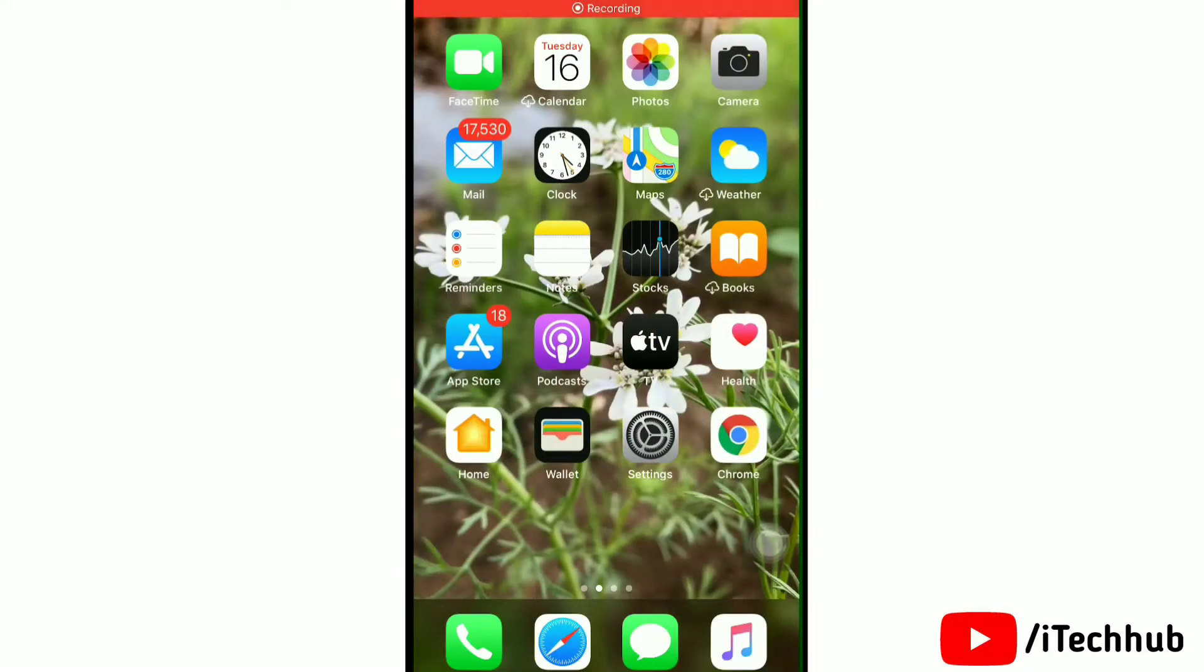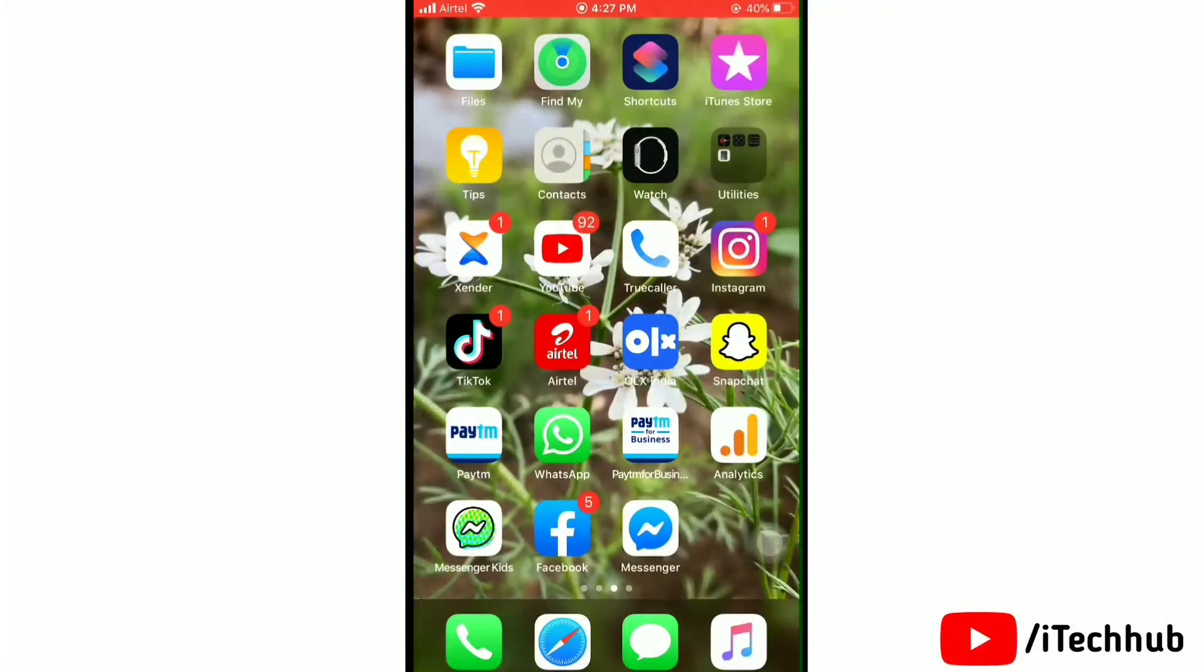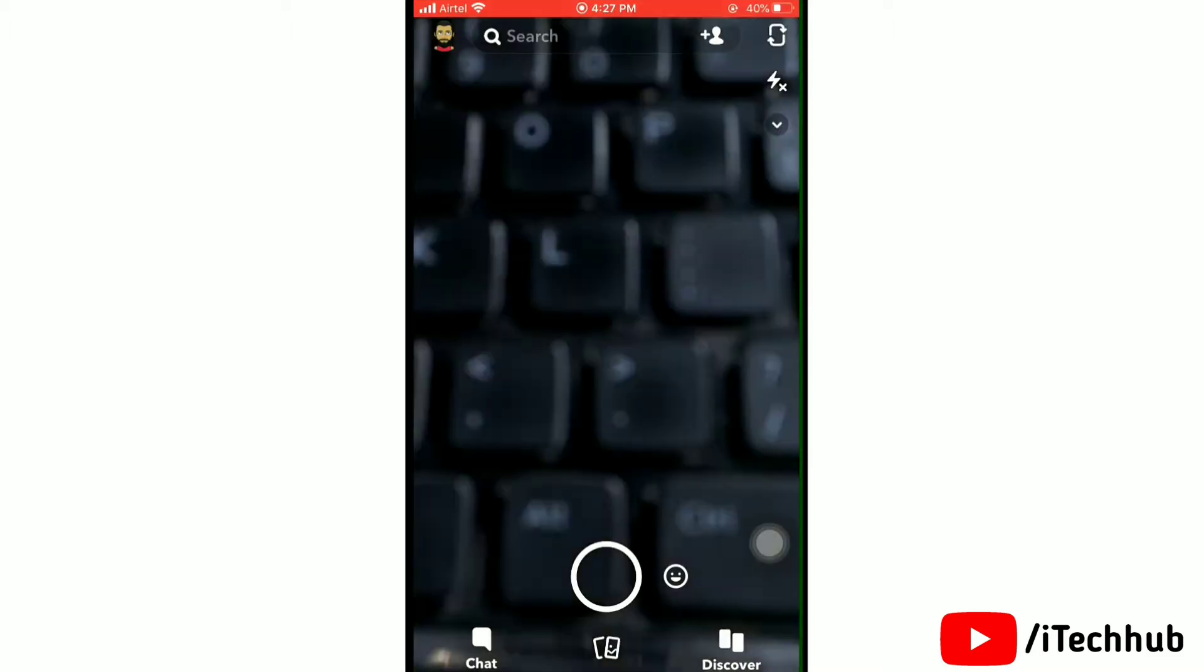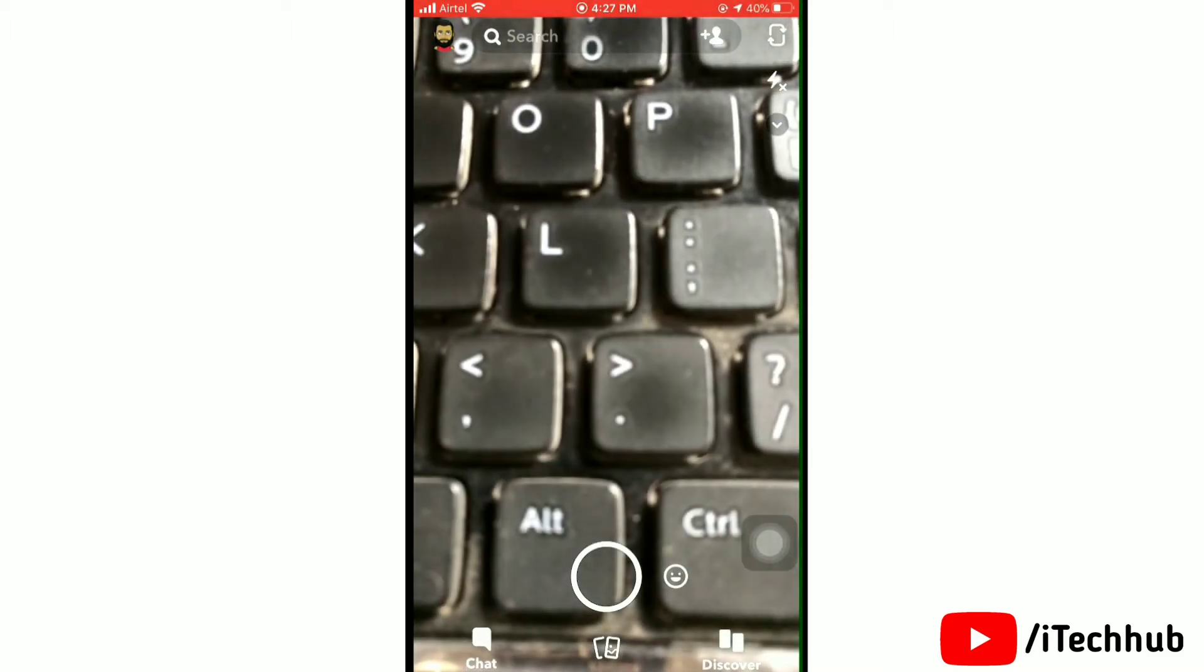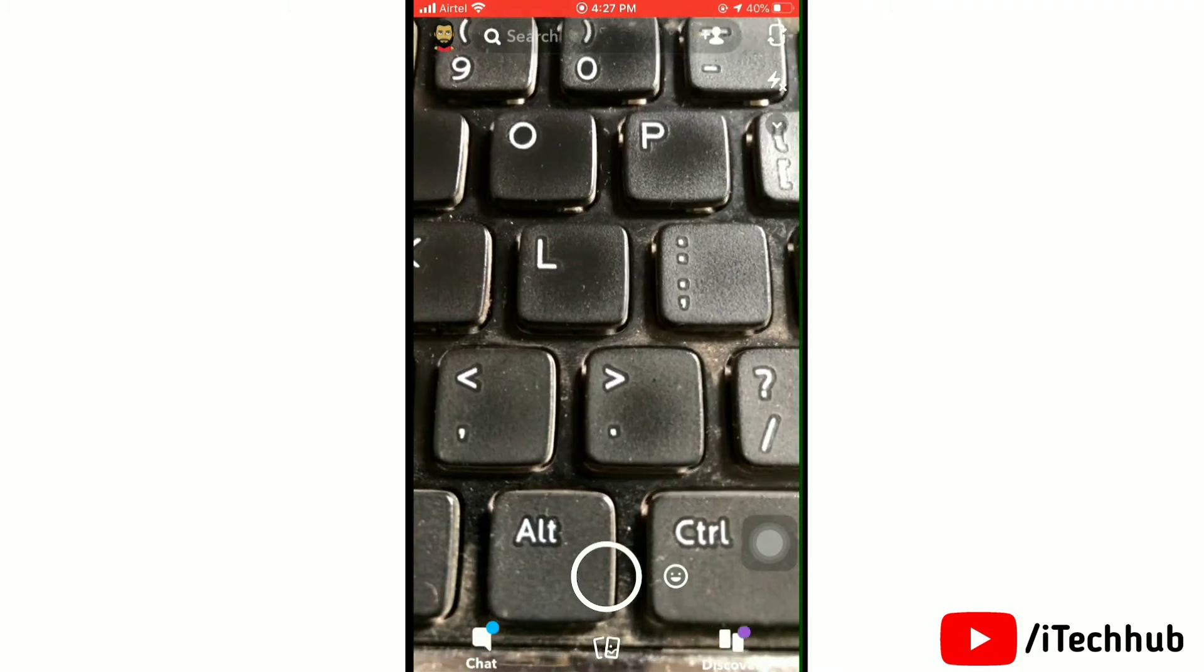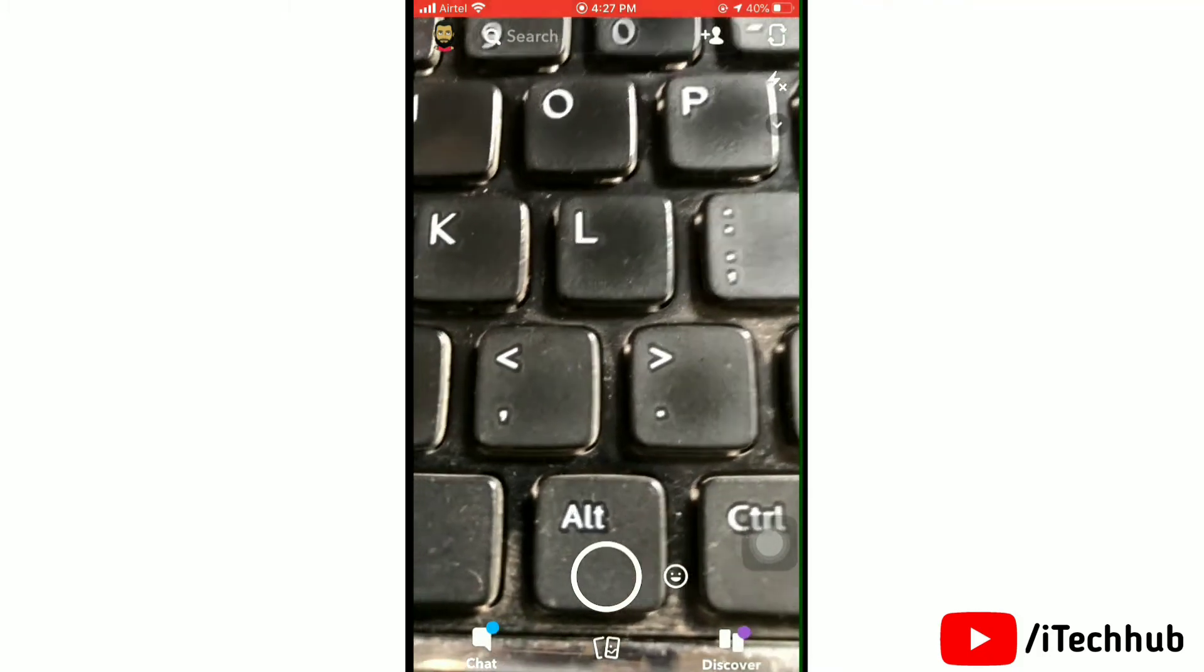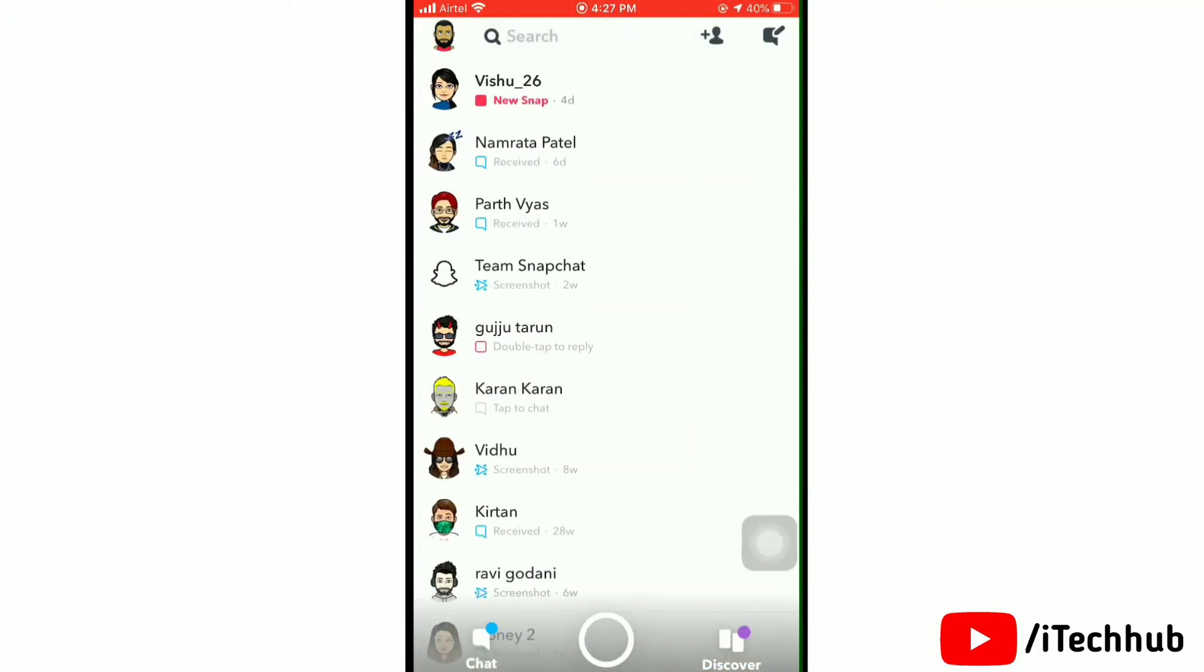In this video we'll learn to fix Snapchat notifications not working. So let's get started. First of all, launch the Snapchat app. Just tap on Snapchat to open it. This will open up your Snapchat.